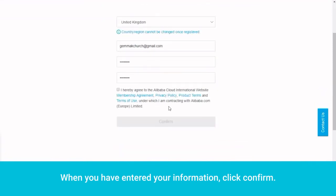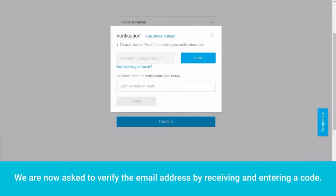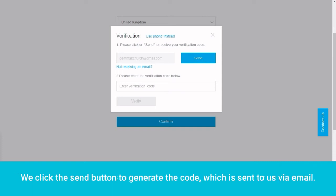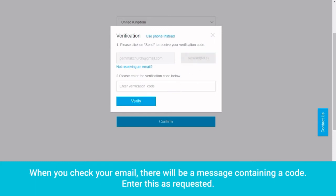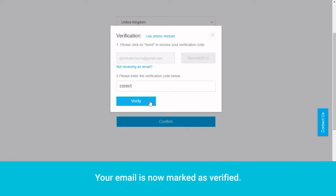When you have entered your information, click Confirm. We are now asked to verify the email address by receiving and entering a code. We click the Send button to generate the code, which is sent to us via email. When you check your email, there will be a message containing a code. Enter this as requested. Your email is now marked as verified.